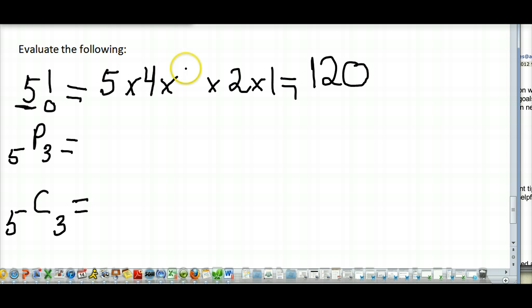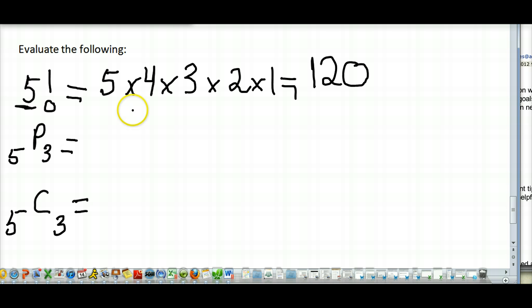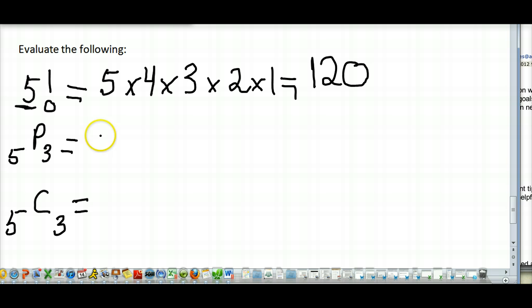Let's take a look at evaluating a permutation. A permutation means you're taking some of a larger group and order matters. For example, if I have 5 students and I want to pick 3 of them, and the order matters — maybe the first student gets an A, the second a B, and the third a C.